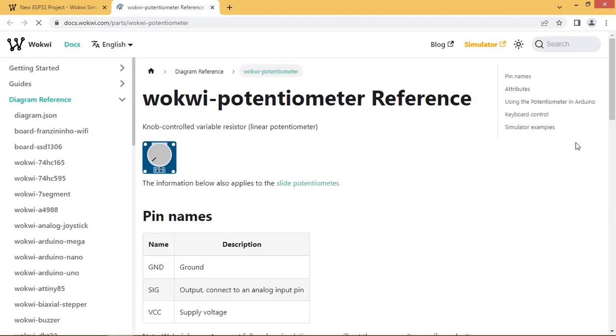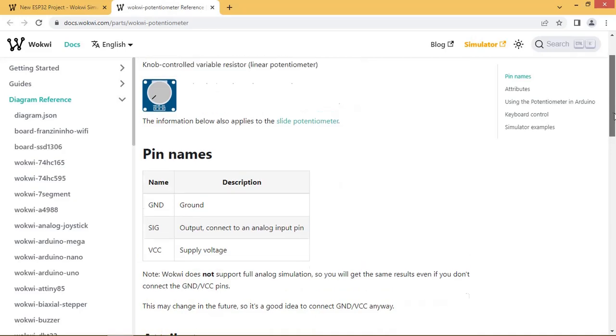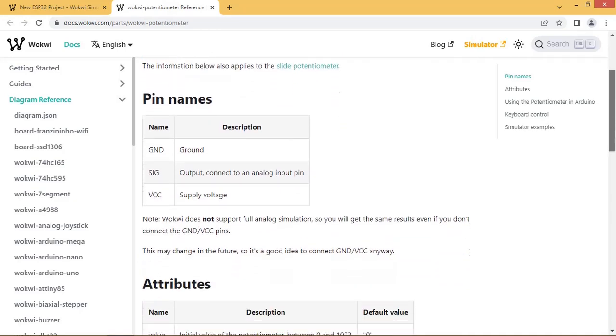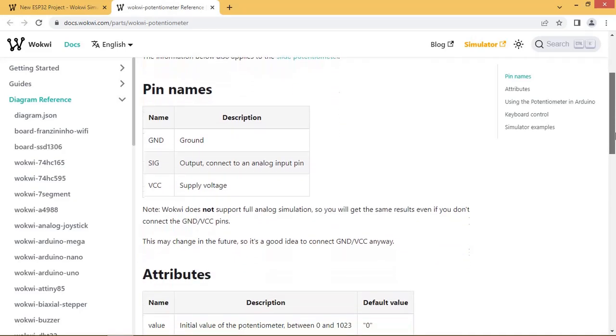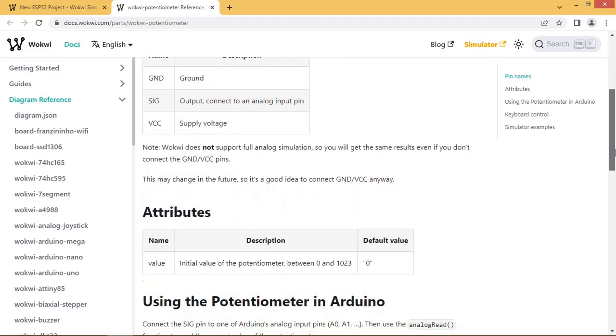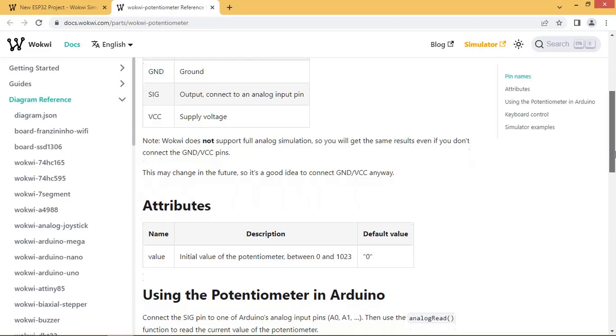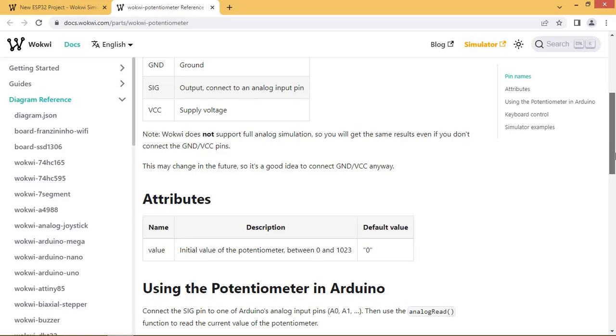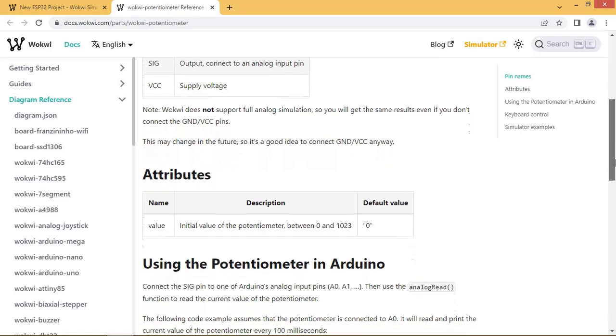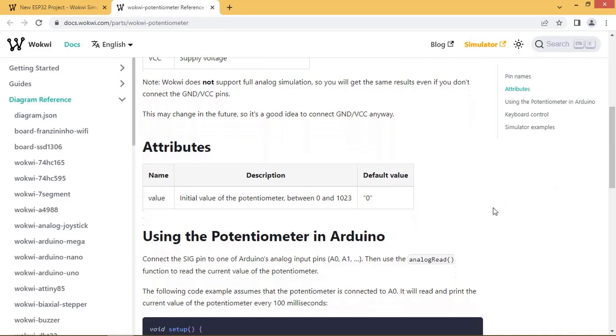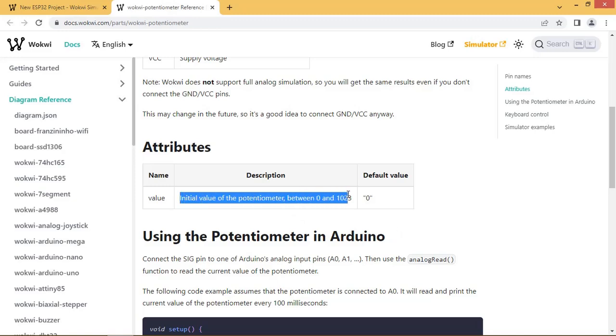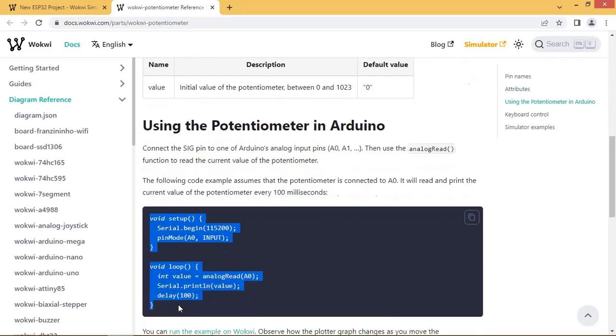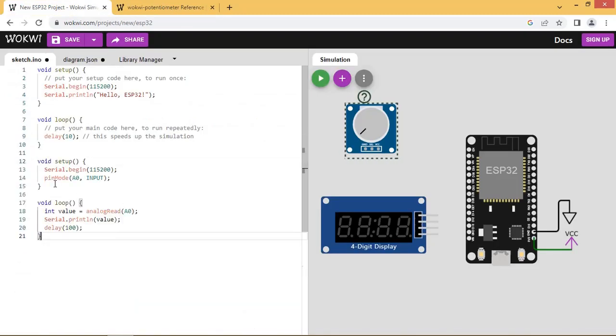Let us see the details about the potentiometer by clicking on the question mark. Value of pot is 1K. Let us copy this sample code, paste in the code editor area, and arrange it properly.